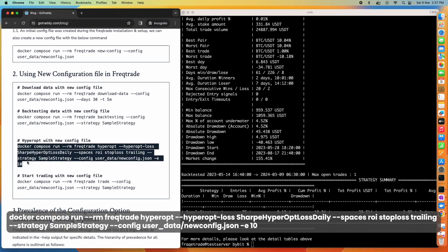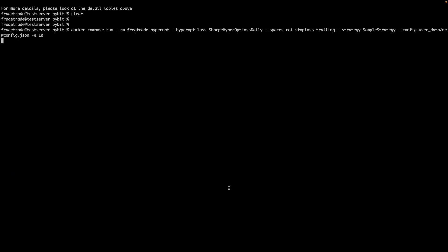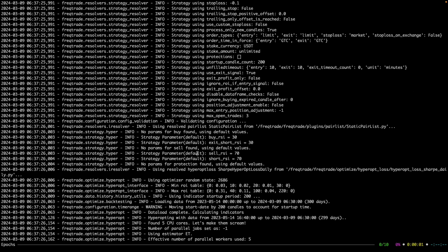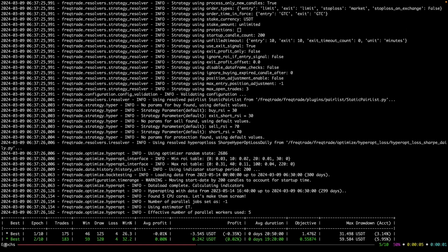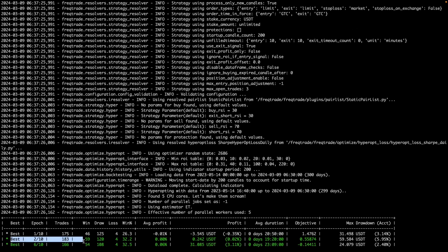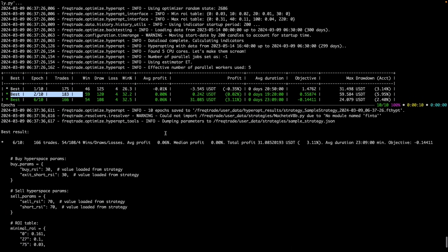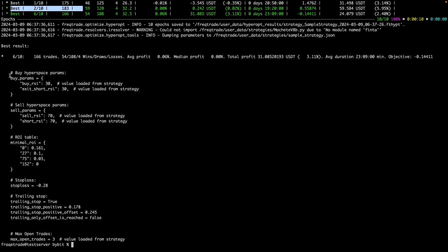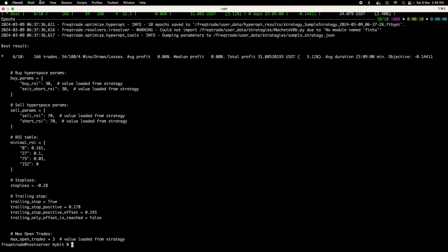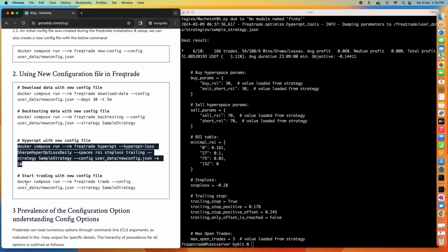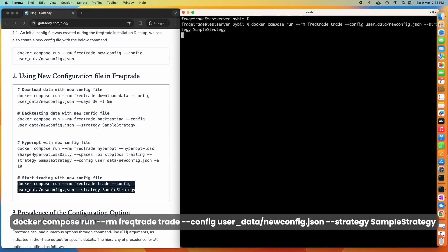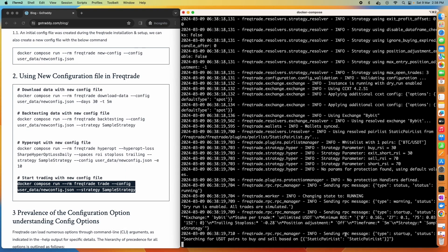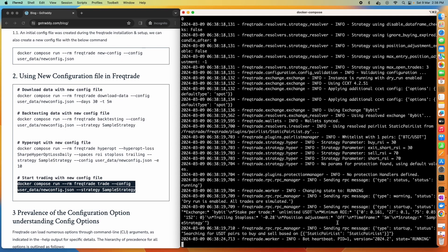We can even hyperopt with the new config file. After running the hyperopt command, results start appearing — showing the best epoch so far. Hyperopting helps determine which parameters work best, such as stop loss, trailing stop, and max open trades. We can also start live trading with the new config file. Running that command shows it is trading live, sending RPC messages, with PID 1 confirming the process is running fine.